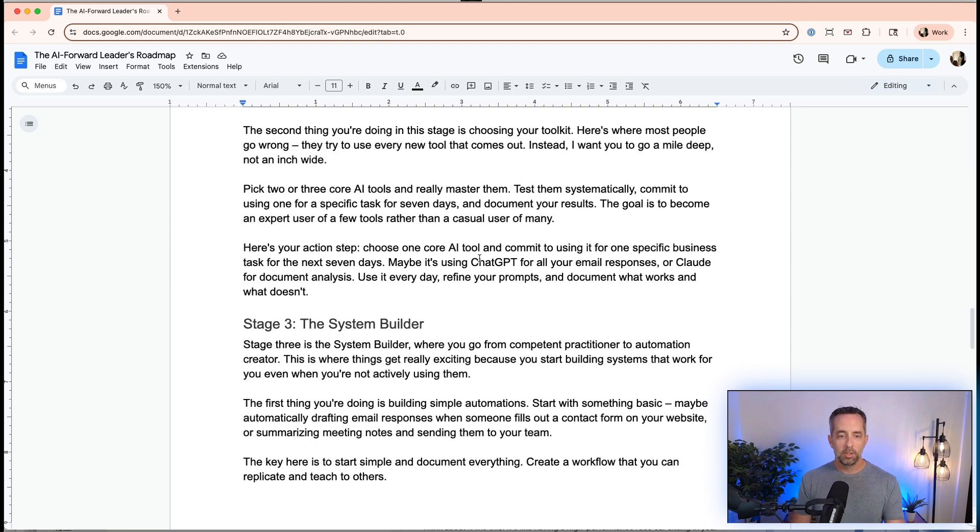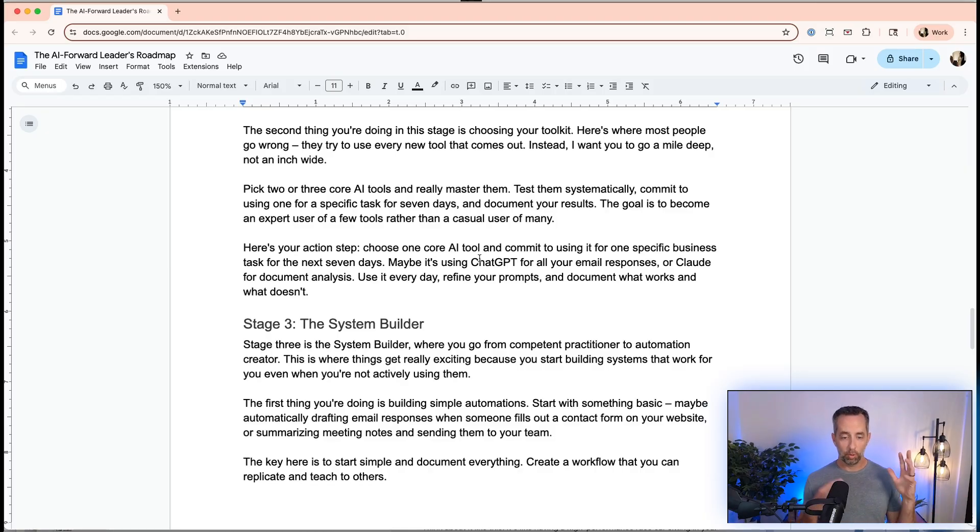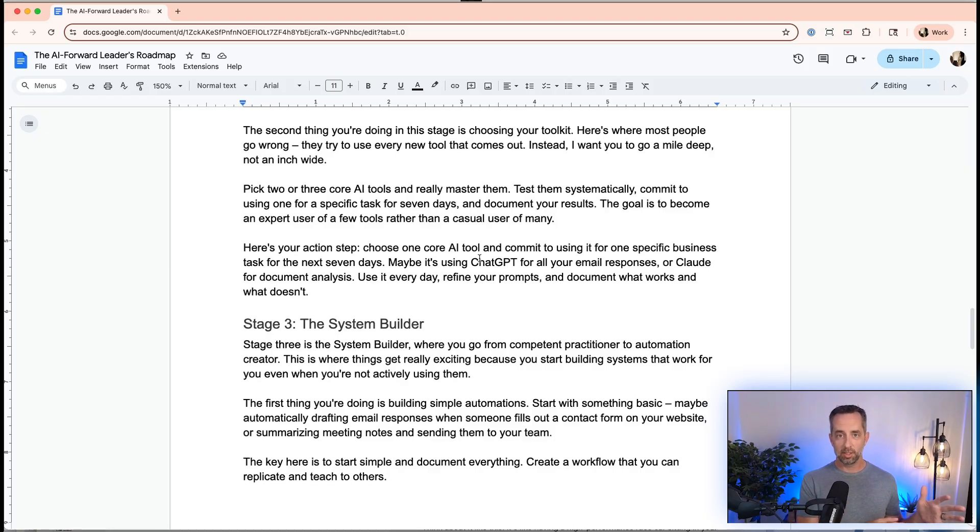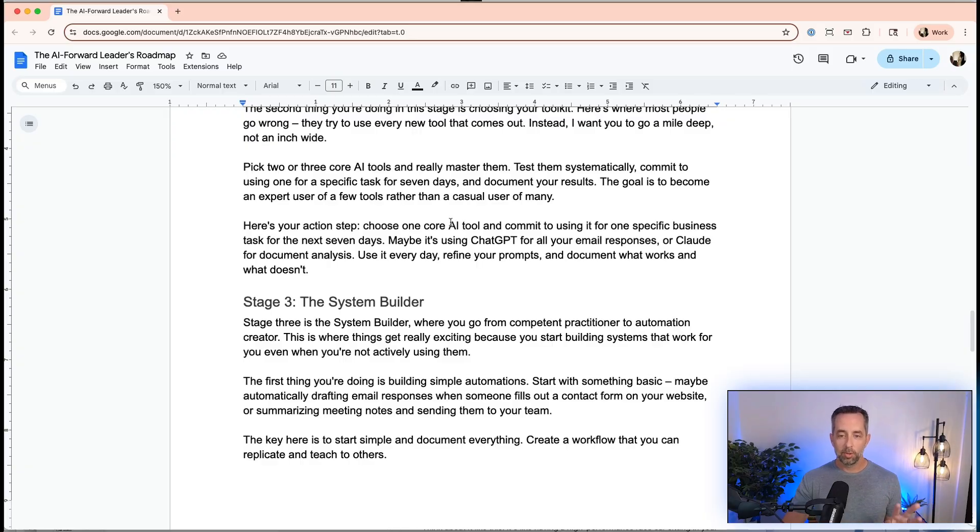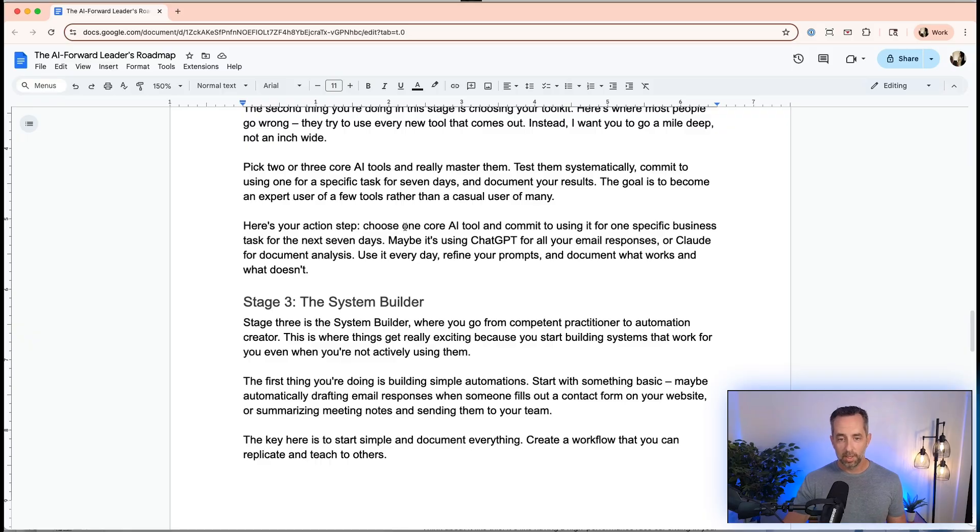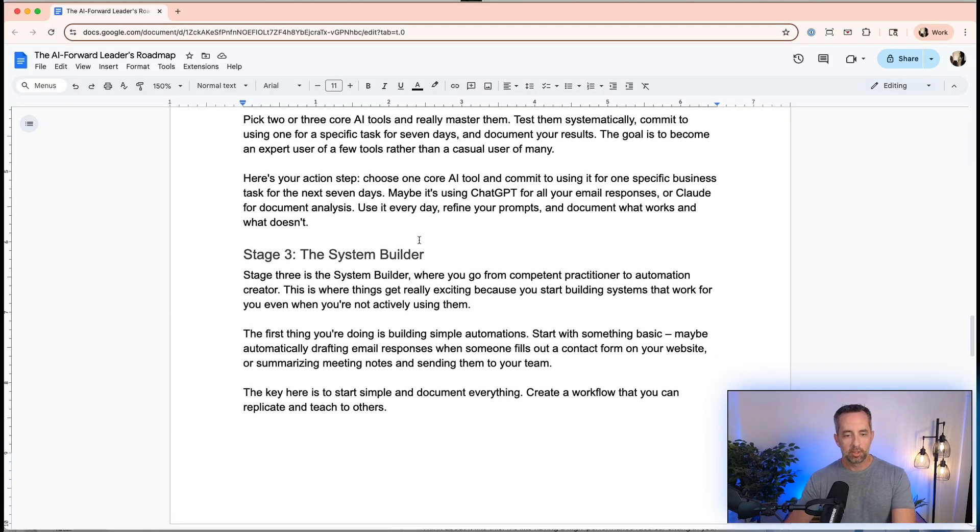Commit to using one for a specific task for at least a week and document your results and compare it versus other tools, both yourself and just take the outputs and stick them into another tool and ask it to compare the results. Here's the action step for stage two: choose one or two core AI tools and commit to using them for specific business tasks for the next week. Maybe it's ChatGPT, Claude, Gemini, Manus, Perplexity. Write emails, analyze documents, upload spreadsheets, brainstorm strategy. You can do all these kinds of things and just try to get a little bit better every day. We're not trying to boil the earth here.